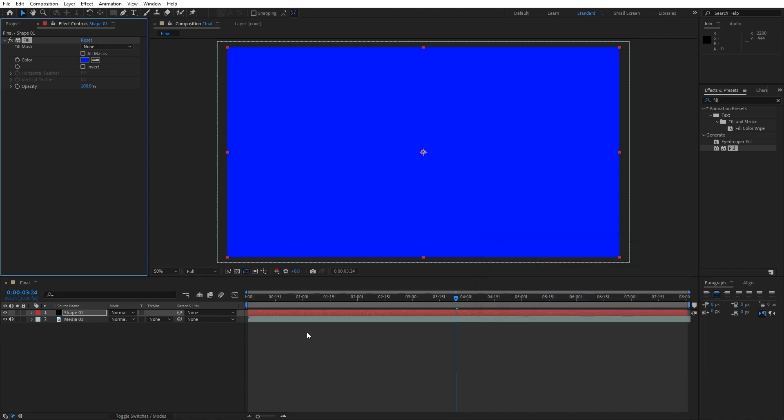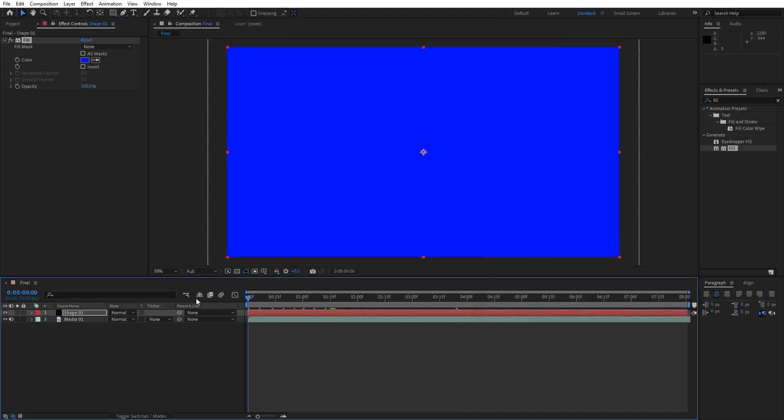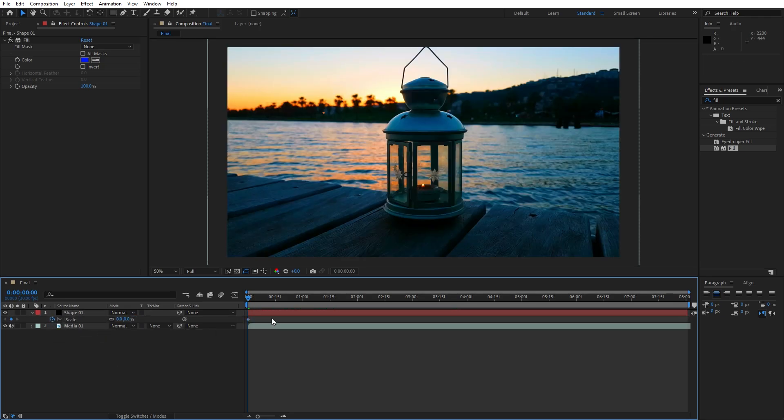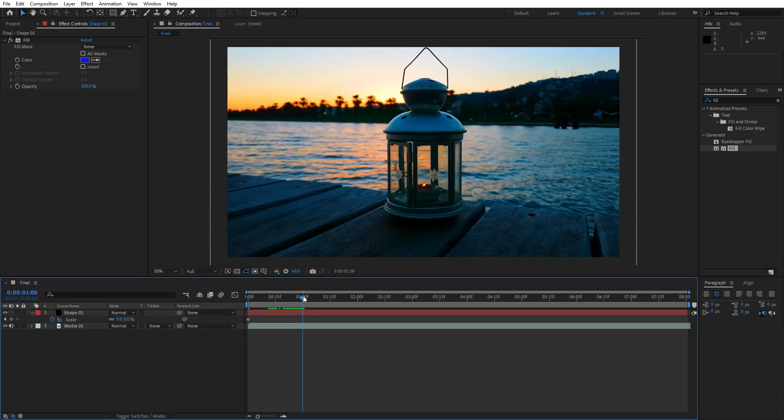Hit ok and now let's animate. Go here at 0 seconds and type S for scaling, set up the first keyframe and type 0. Now go to around 1 second and type 100.